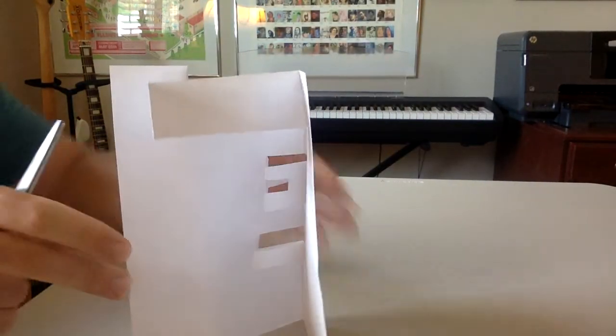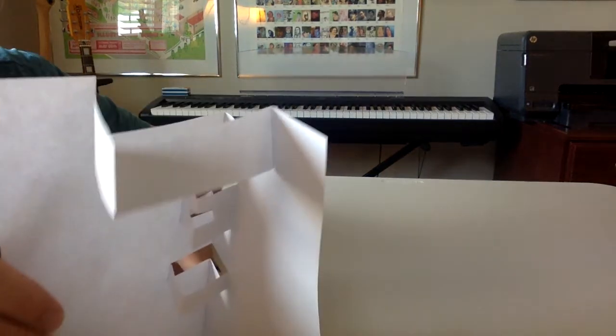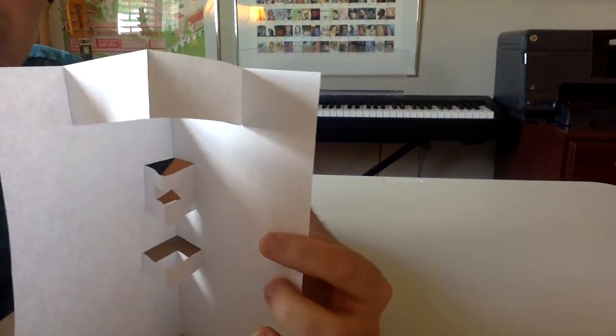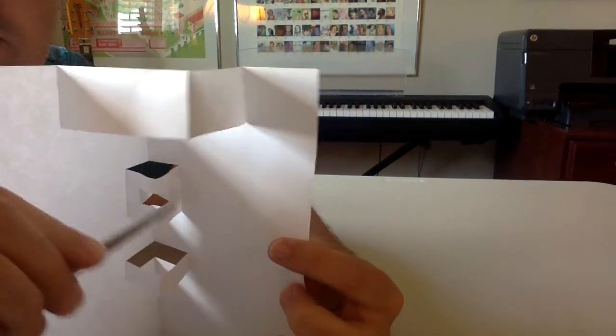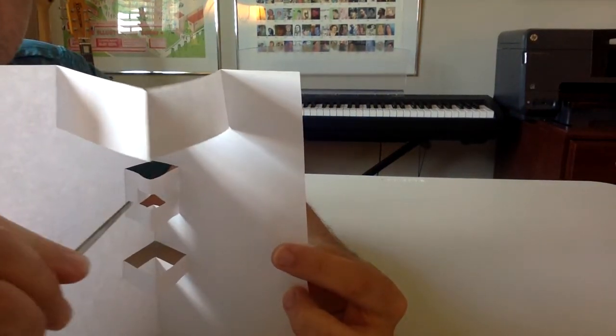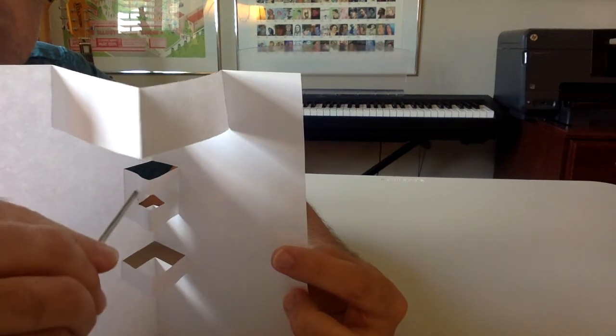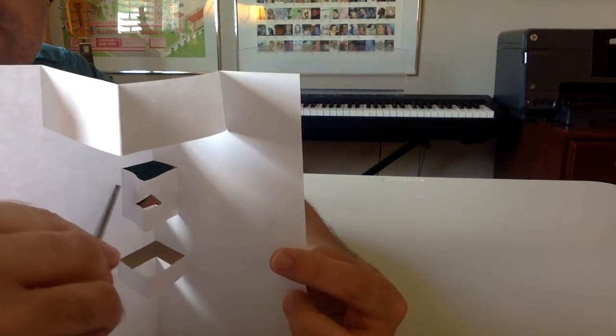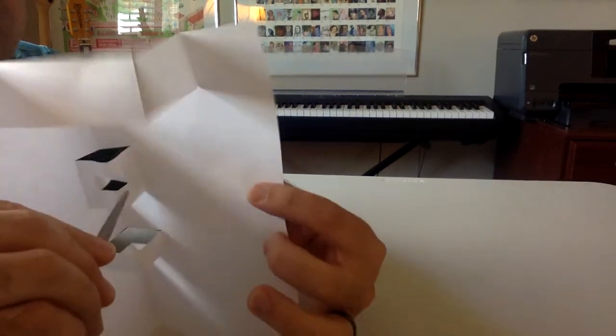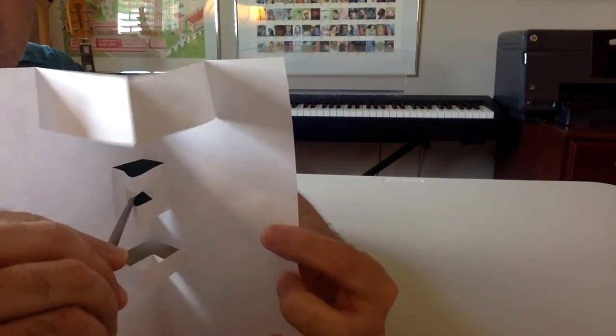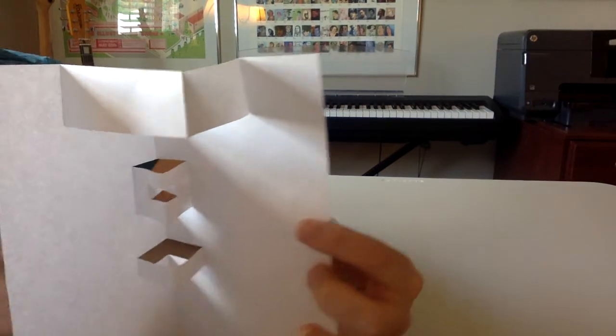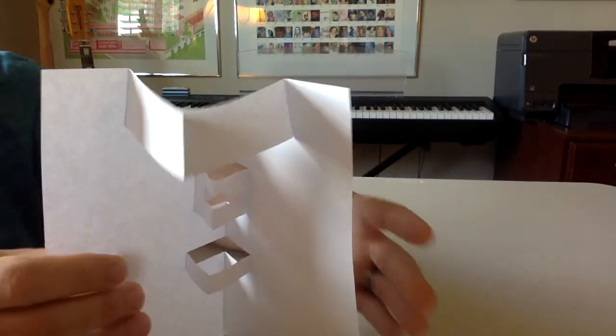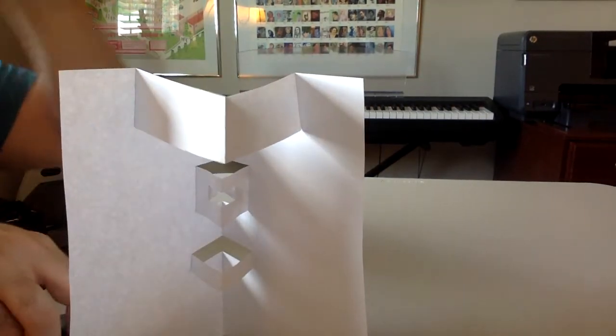This square here has its own square cutout right in here. So you can keep doing this and keep going over and over. I might even want to go back into this first one and maybe cut...